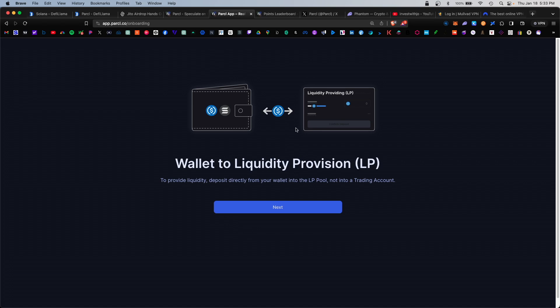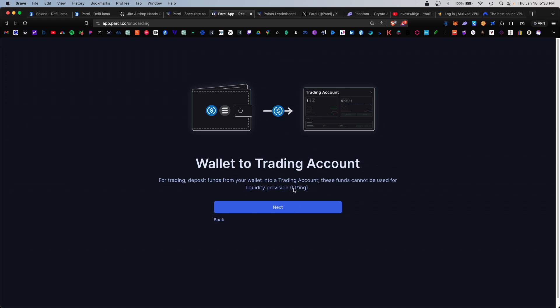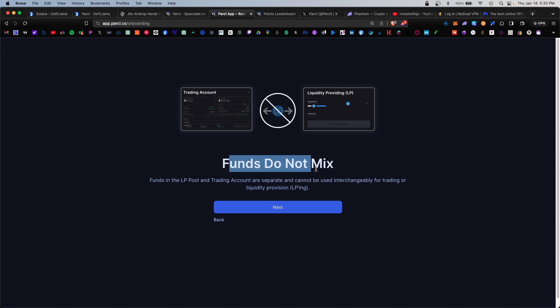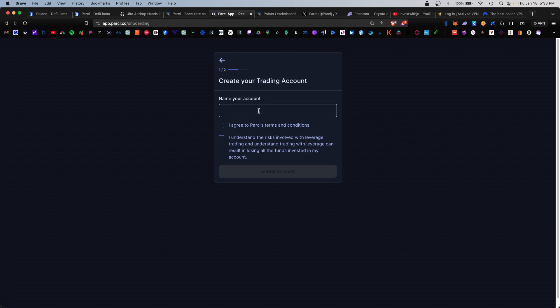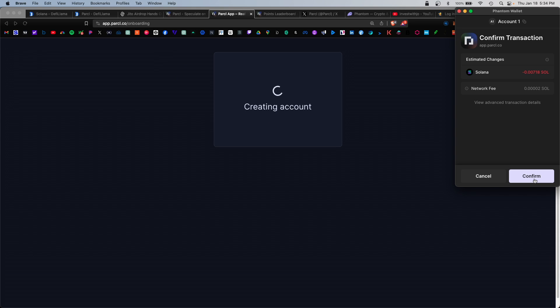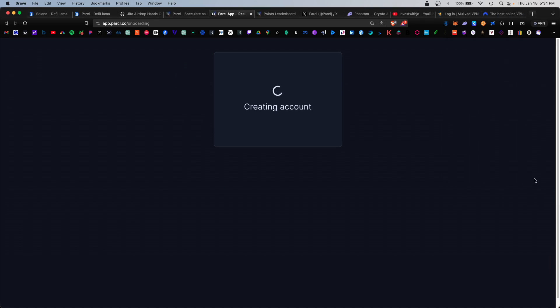It's going to show you a message that both the LP pools and the trading pools are separate pools, so keep that in mind when you're trying to either trade or deposit into an LP pool. These funds are kept separate, funds do not mix. We're going to finish setting up our trading account and pick a name, agree to the terms and conditions, and confirm in your wallet.